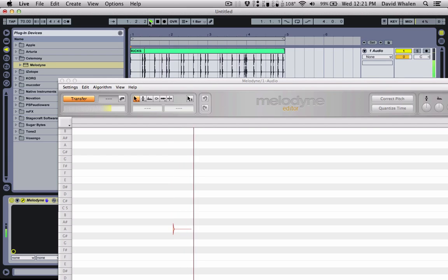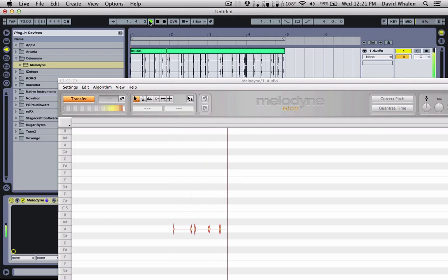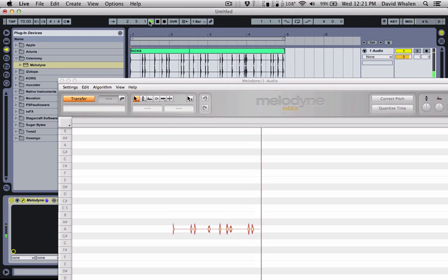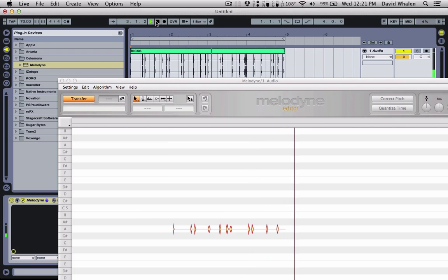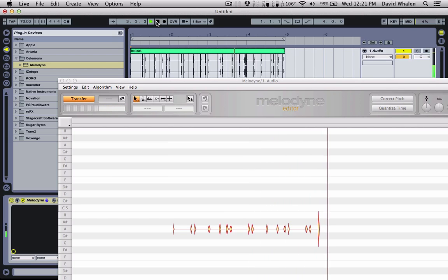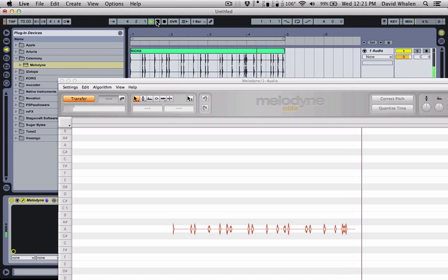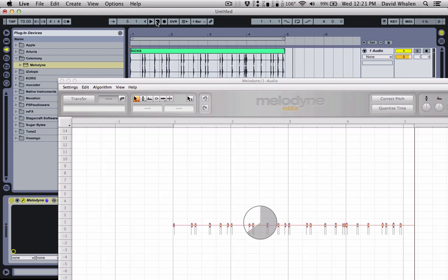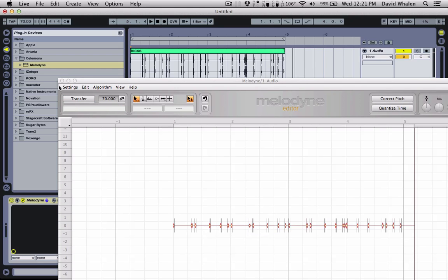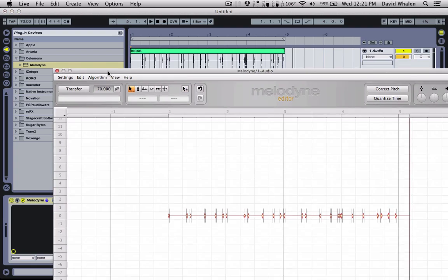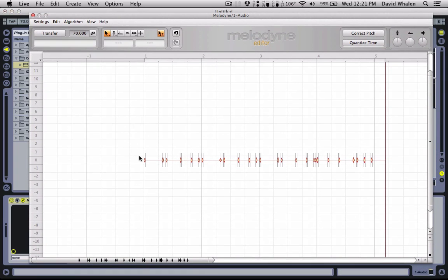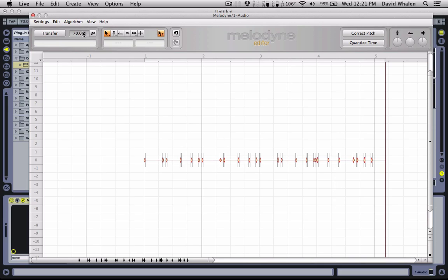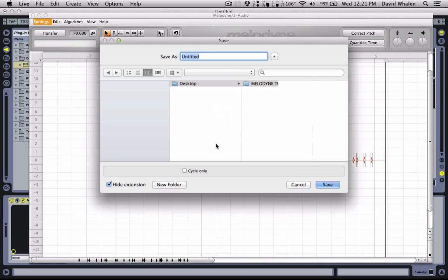Hit play. I'm going to do the same thing here. But now you'll notice that it kept it all on the same line here, on the same note. And that's really good for drums, especially single hit drums. I'm going to save that to MIDI.